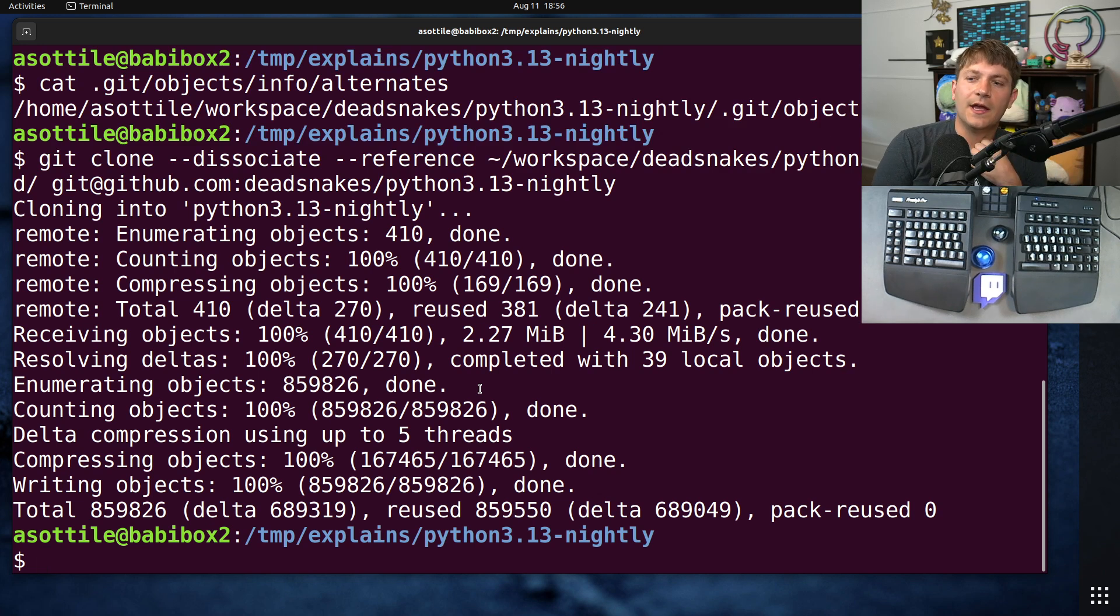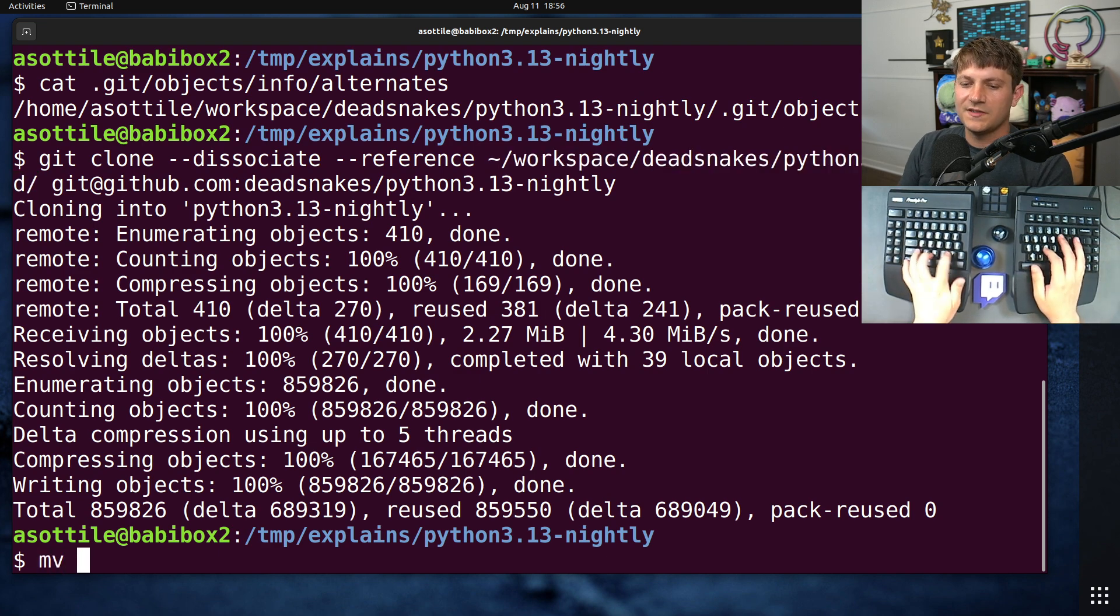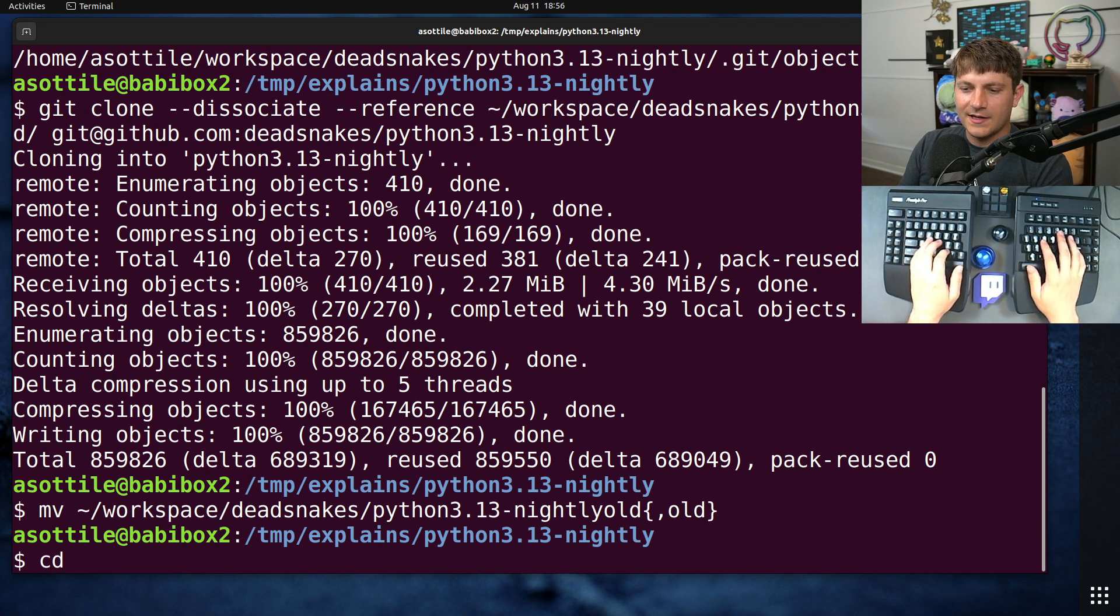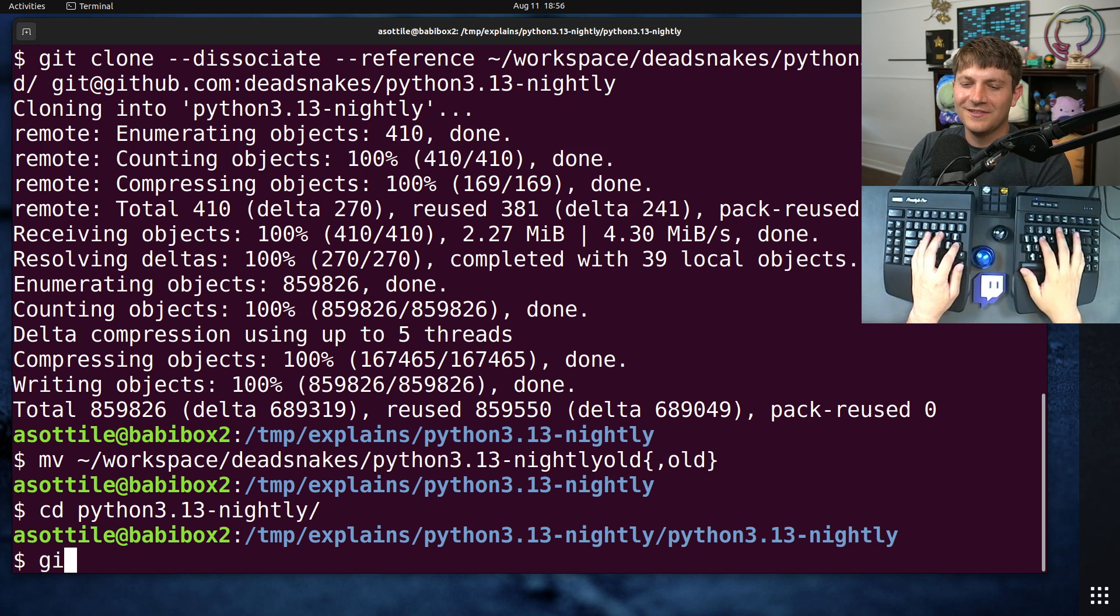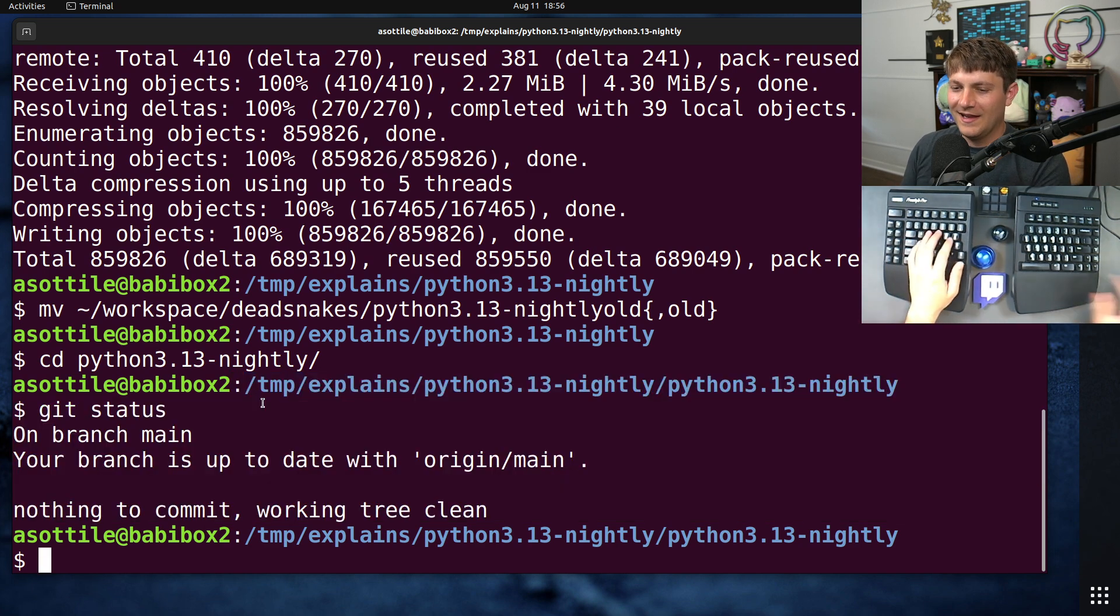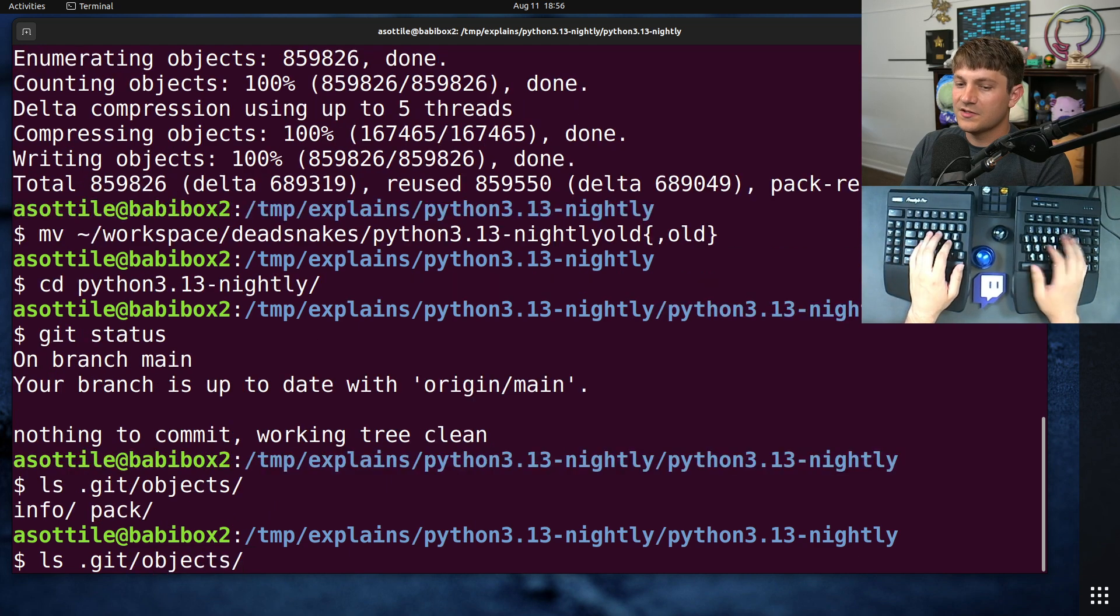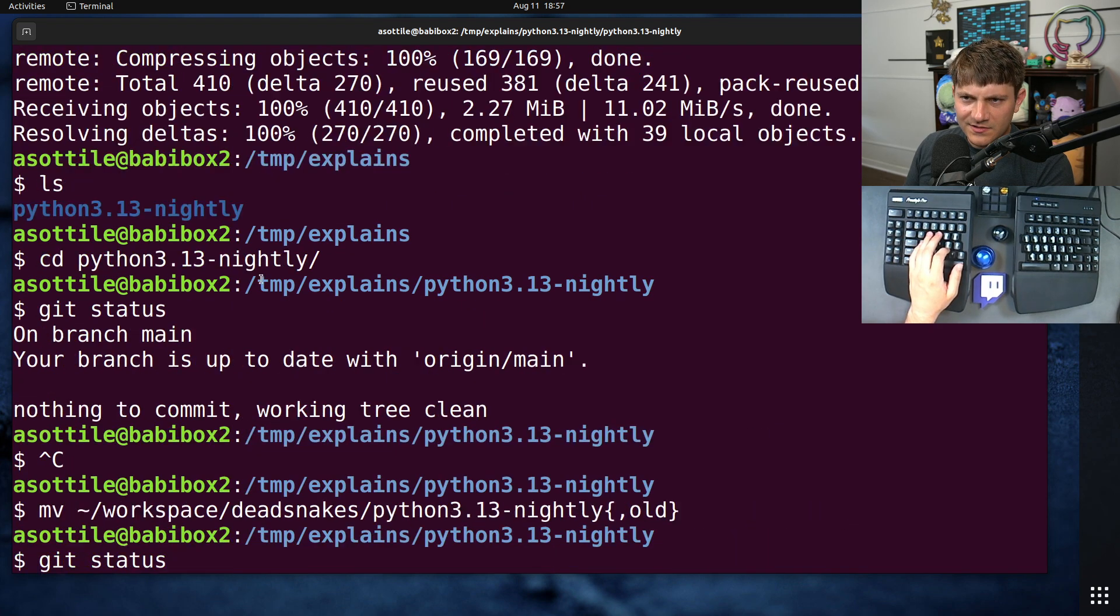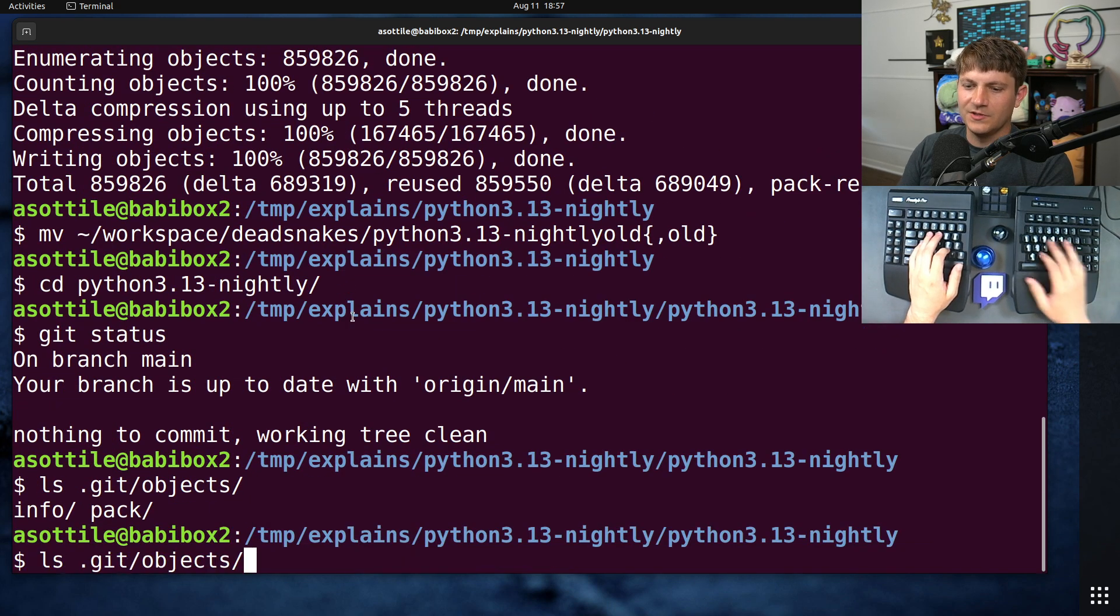And of course I want to show that it definitely doesn't break if I move this. So if I move nightly old to nightly old old, and I cd into python3.13-nightly, just ignore that I've cloned it inside of itself, whatever. Everything works, there's you know, I didn't lose my head. And if we look at git objects there's no alternates here, so we're not in the same mode. There's no alternates file in here, so it's not set up as a reference clone.